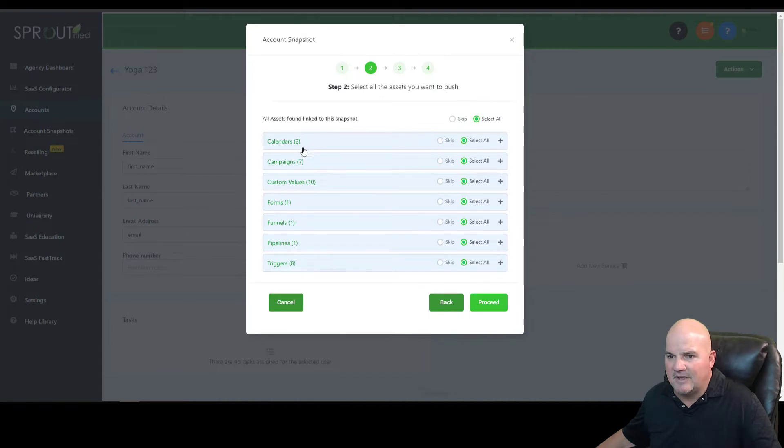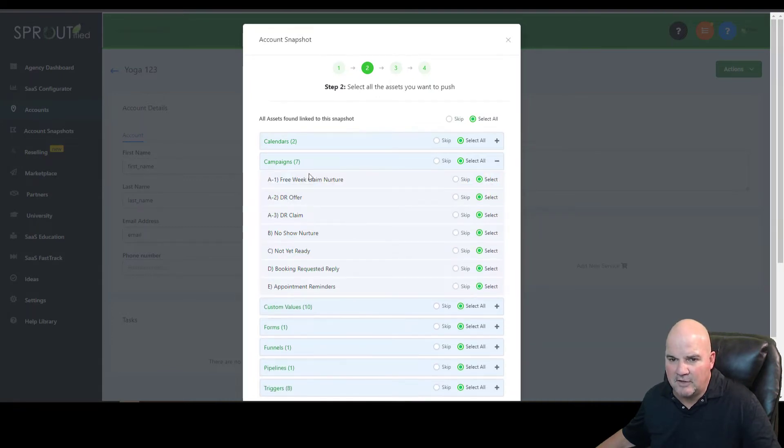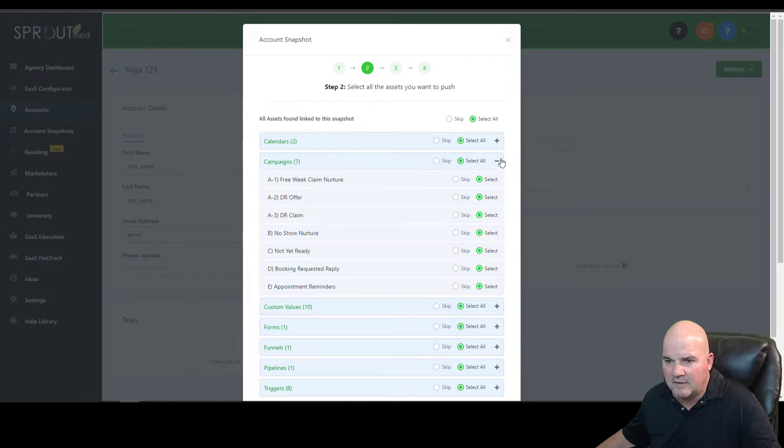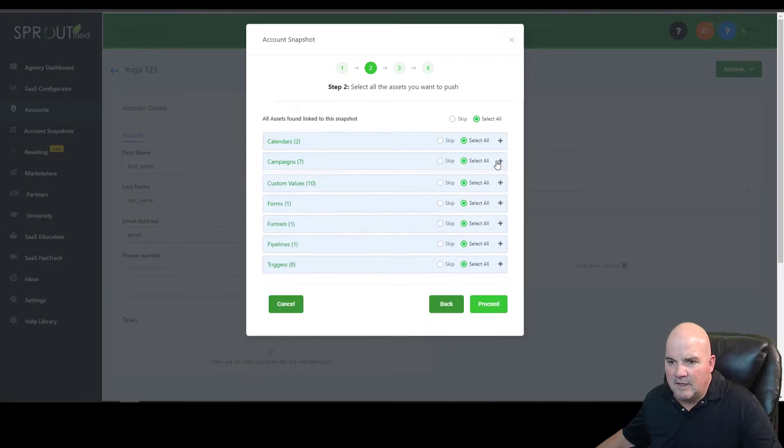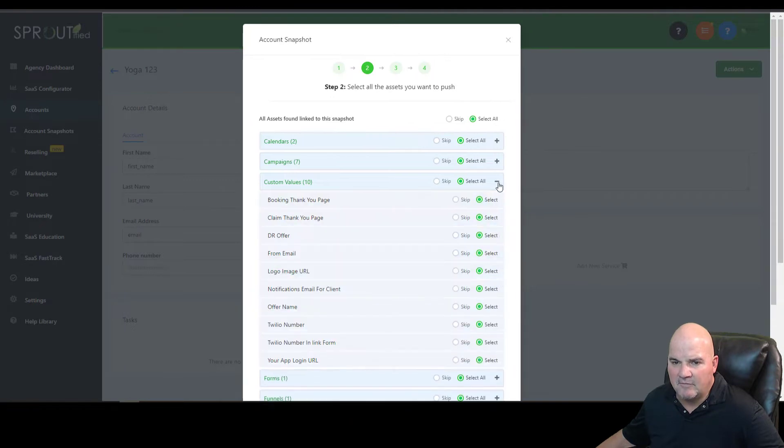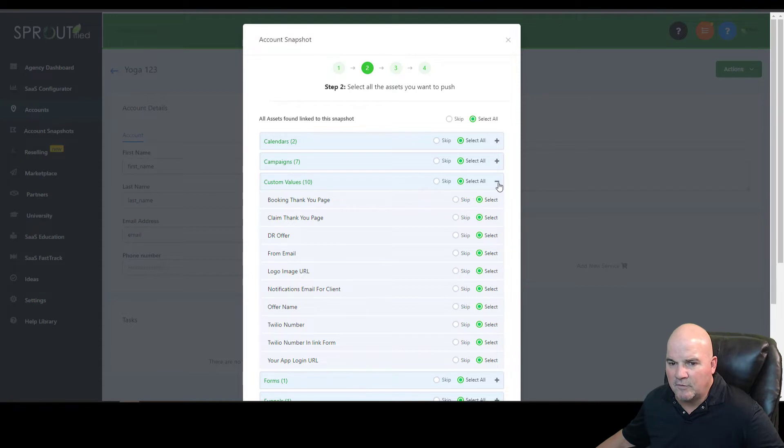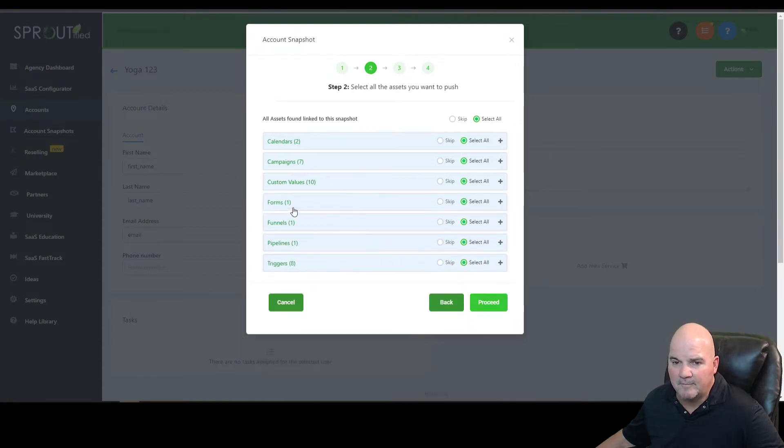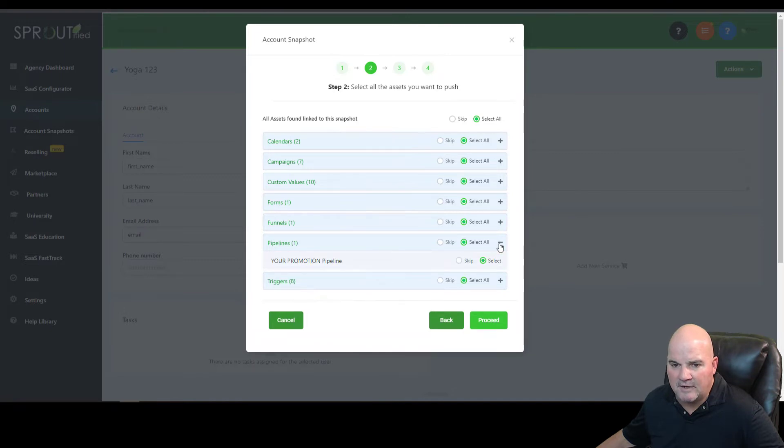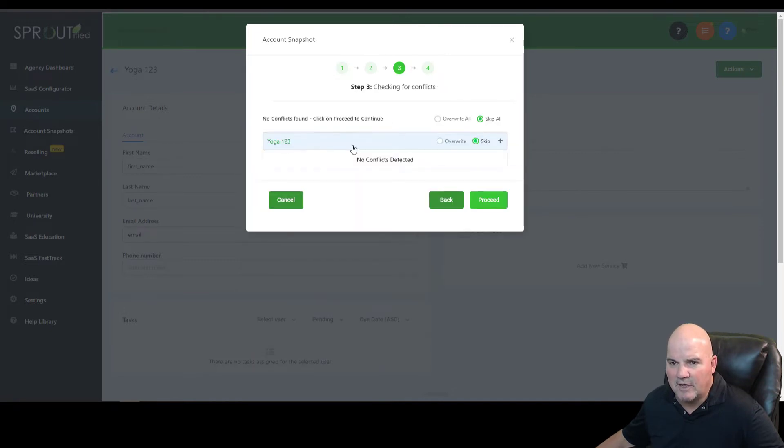It gives us our calendars. It gives us our marketing campaigns. So free week, claim nurture, an offer, a claim, a no-show. This is your pipeline, basically. It goes through different marketing campaigns. We've got custom values. So these are different questions or different pages, funnel pages. We've got forms. We've got funnels. We've got our pipeline in here. And we have some triggers. So we're going to go ahead and proceed.